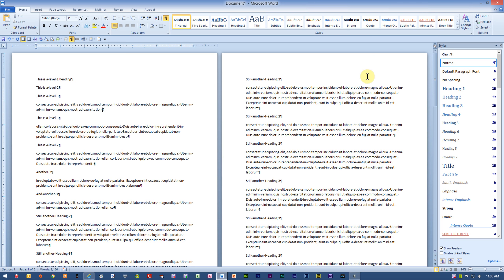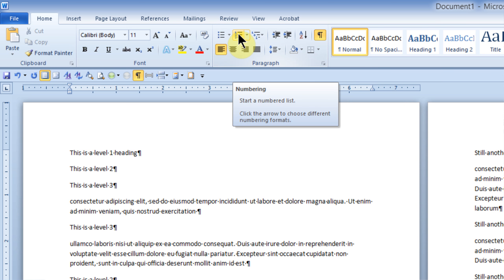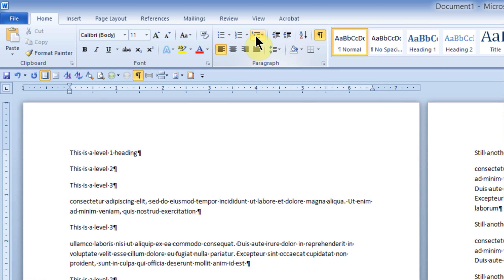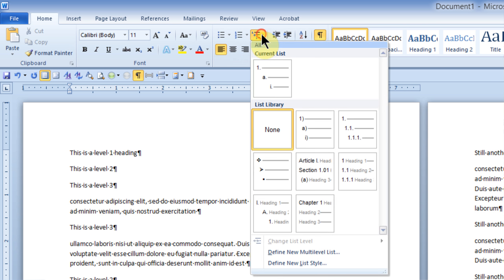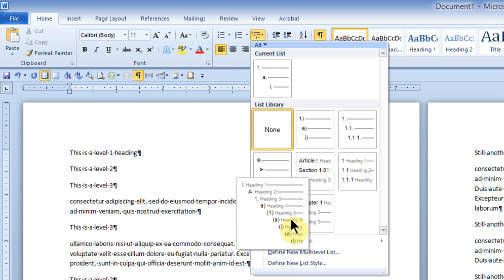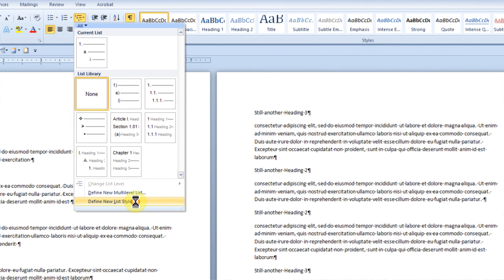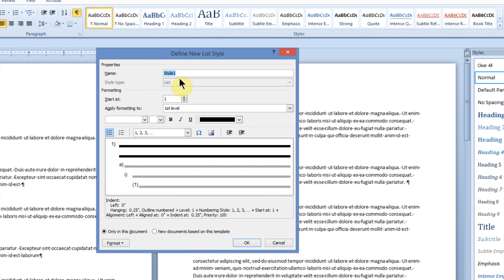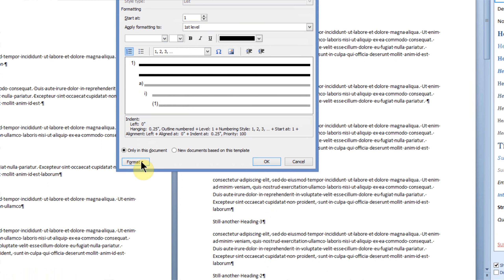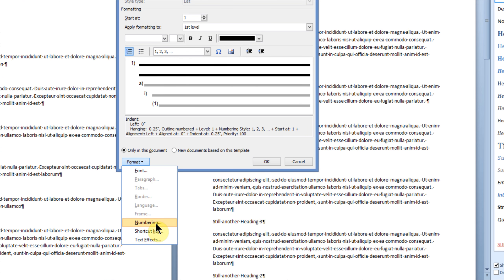To set up the Multi-Level List, I will go to the Home tab, and on the Home tab, I will move out to the Multi-Level List button. I don't want to use the Numbering button. I want to go to the Multi-Level List, click the drop-down arrow, and all the way at the bottom, I want to choose Define New List Style. The New List Style dialog box comes up, and I will give this a name. I will just call this My Multi-Level List. I'll skip all of this, go right down to the Format button, click it, and then choose Numbering.